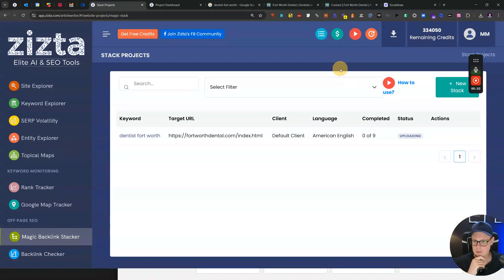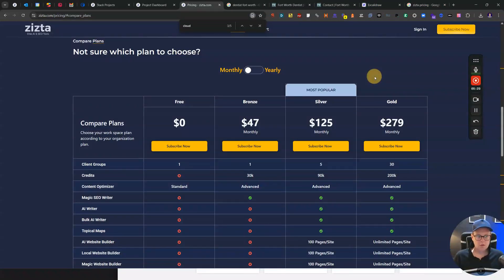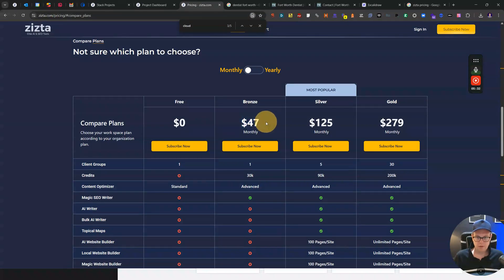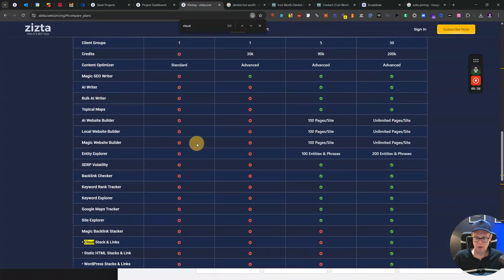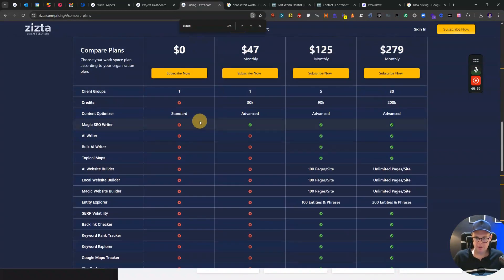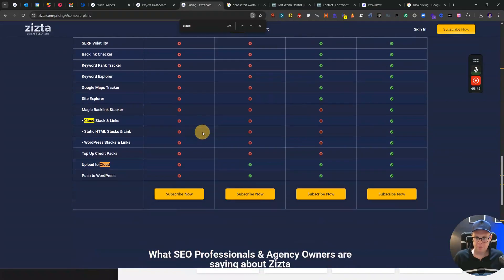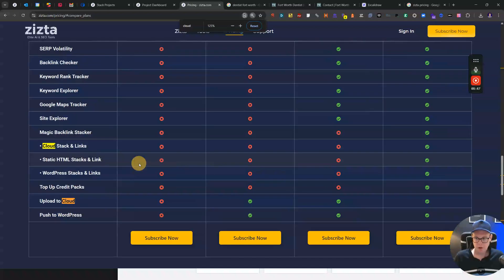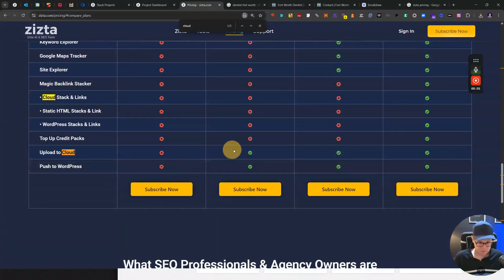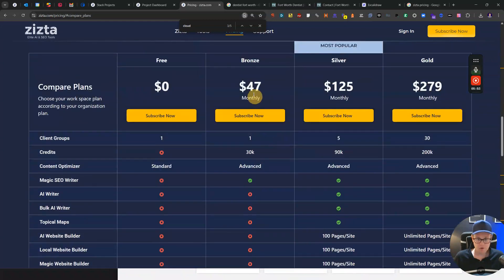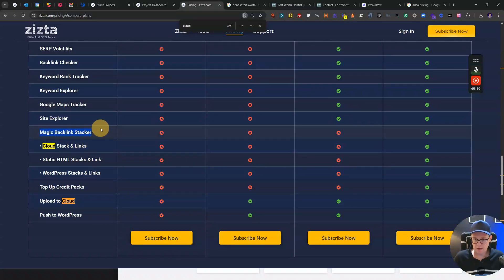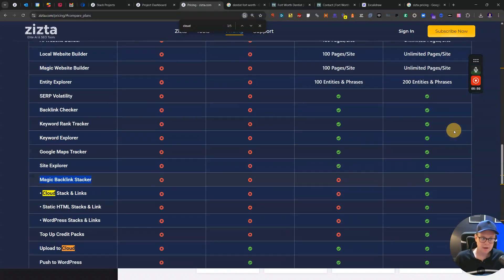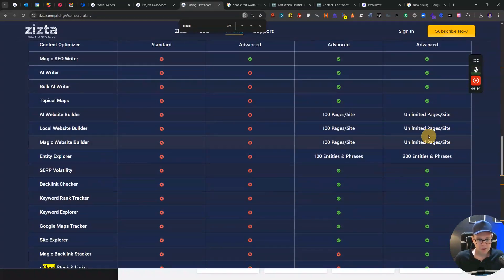On the highest plan I always have enough credits. Let's have a look at the pricing here real quick. Some of the most important features you already get inside of the Bronze plan for $47. That's here, the upload to cloud. I would say below that it doesn't really make sense to get started. The Google cloud stacker, the Magic Backlink Stacker that we're looking at, that one's only available on their highest plan for $279 per month and you also get unlimited pages and sites that you can create.